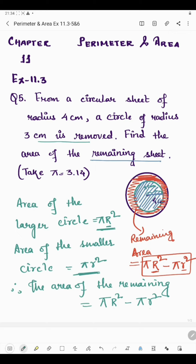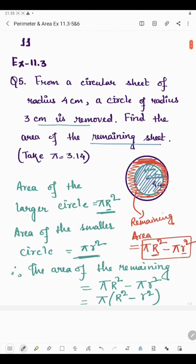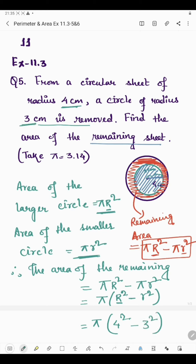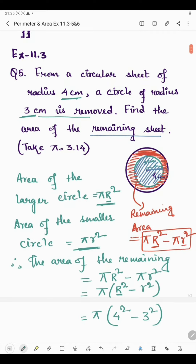Remember, capital R denotes the radius of the larger circle and small r denotes the radius of the smaller circle. If we take out π, we get π times (R² − r²). Now, R is the radius of the larger circle which is 4 centimeter, so it will be 4². And r is the radius of the smaller circle which is 3 centimeter, so it will be 3².